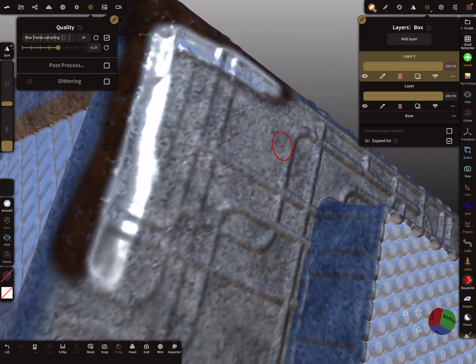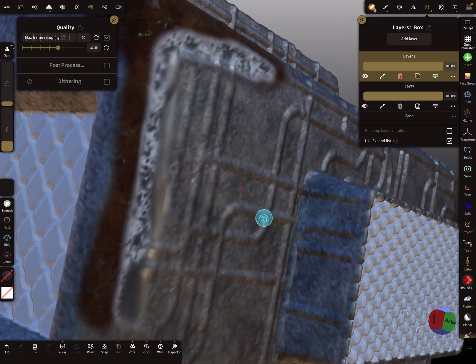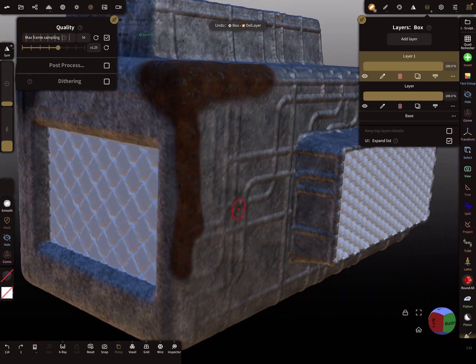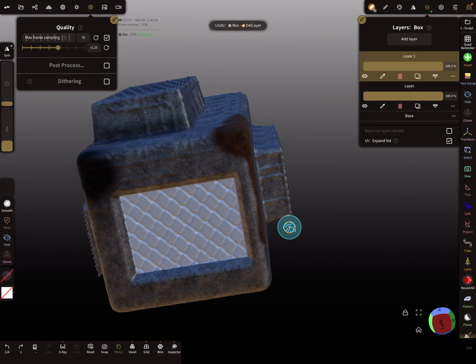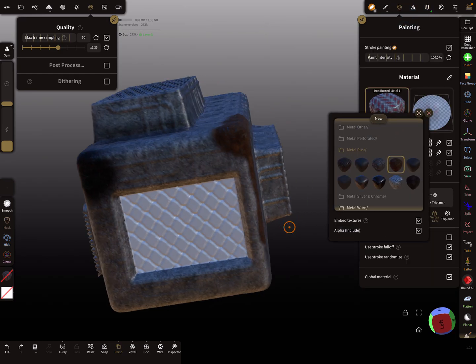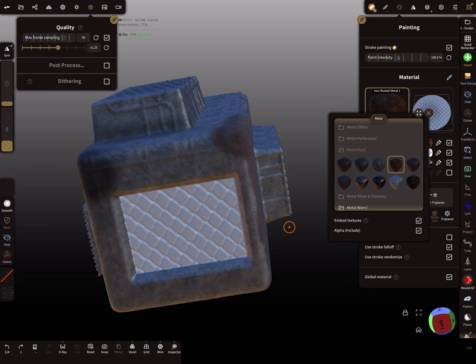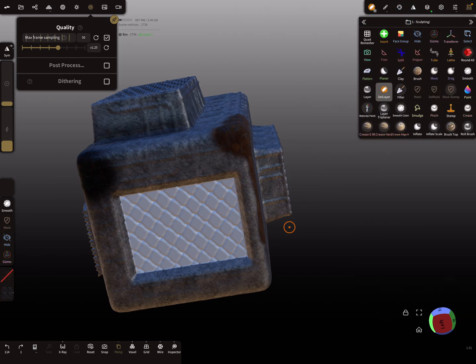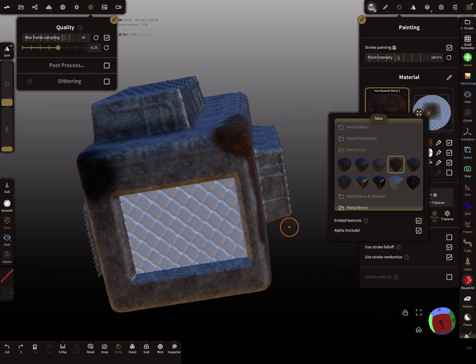I thought we brushed that on the other layer. Let's try another thing — we're on the wrong tool, so I switch to the correct tool.